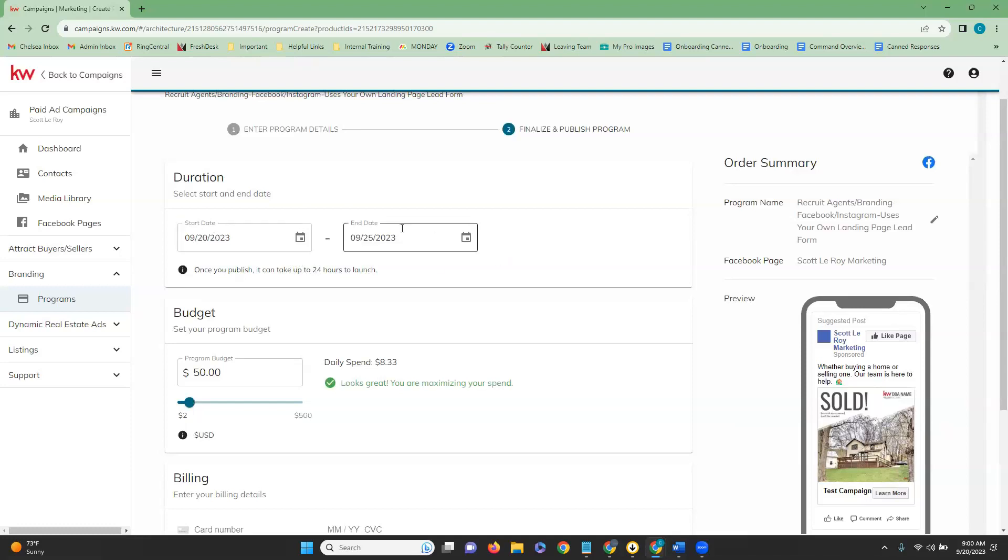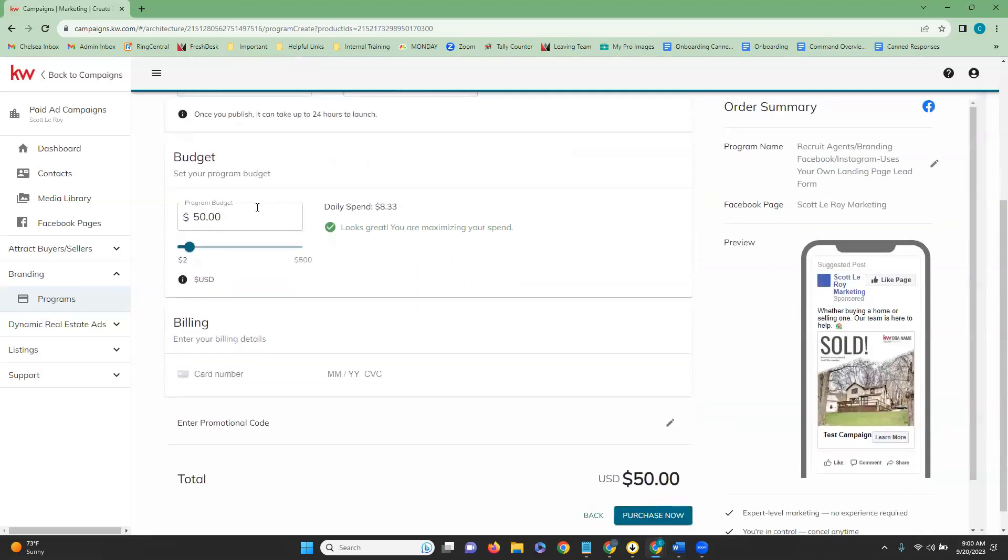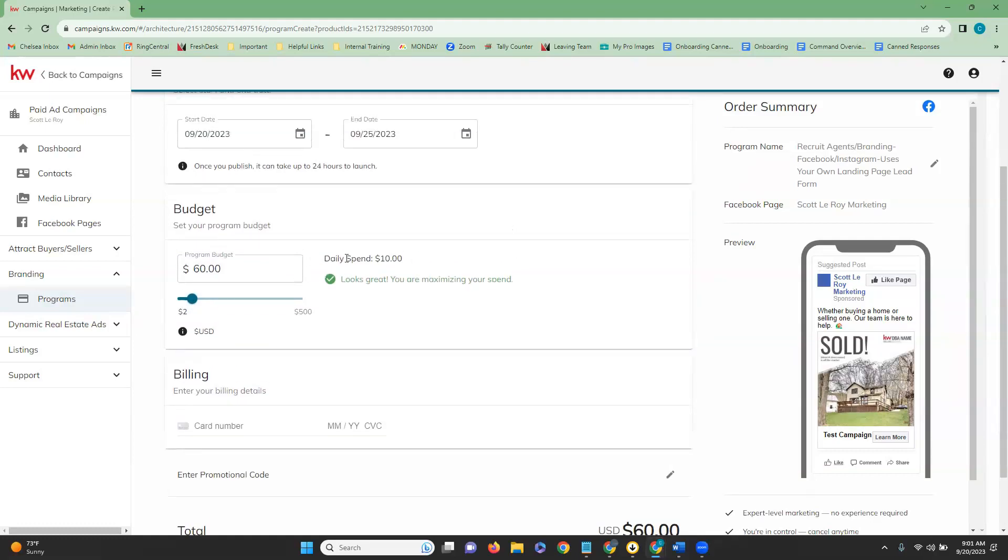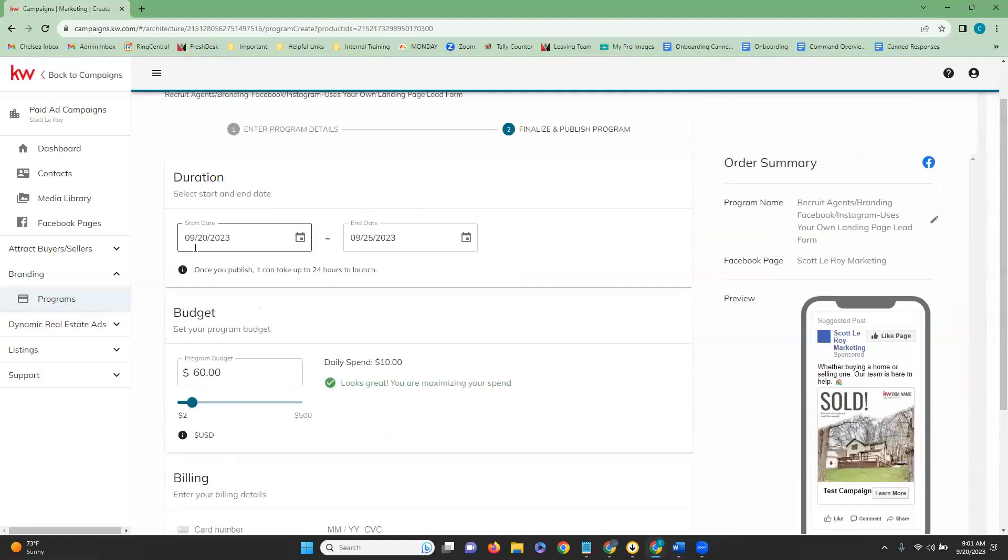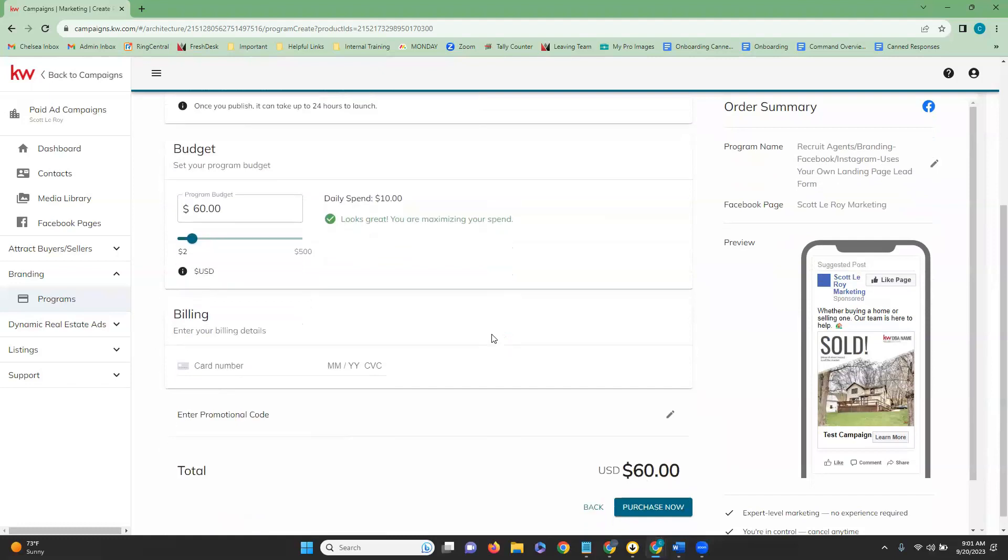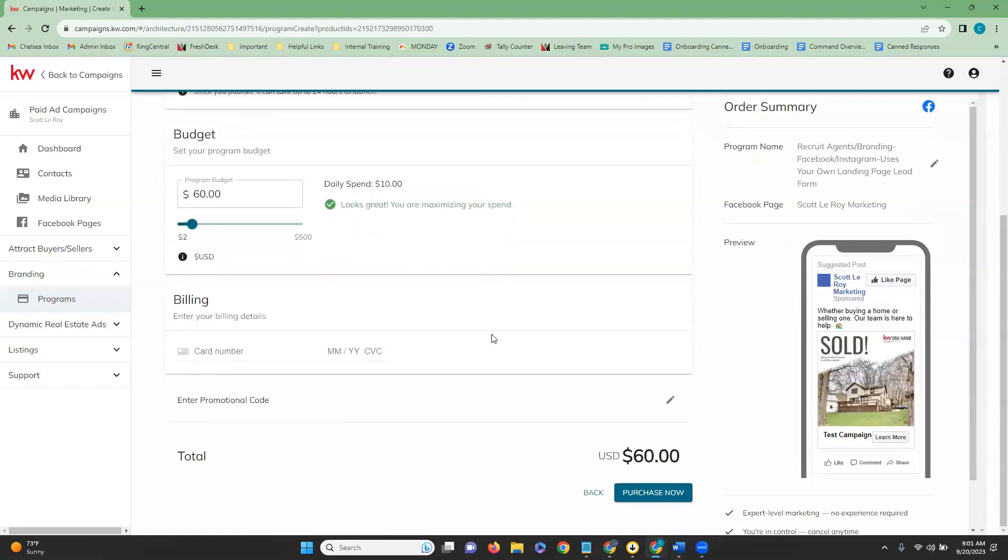Once you have that duration set, we're going to move down to budget. In the budget section, you're just going to enter the budget that you want to spend on your ad campaign. You can either change the amount right from here by clicking in the box and manually entering your budget. Or you can go to the slider below it and you can just drag and drop until you get to that budget that you are looking for. And as you see these numbers, the budget change, you're going to notice that the daily spend number changes also. This number is changing based on the duration of your campaign.